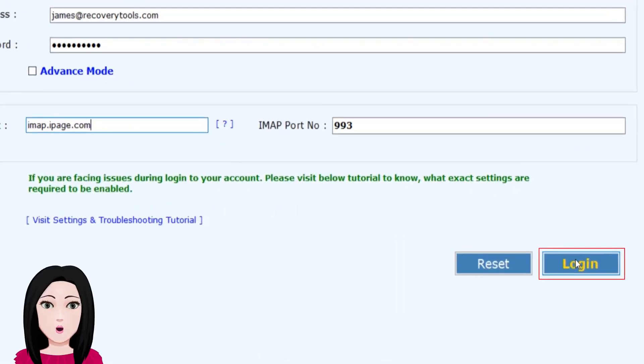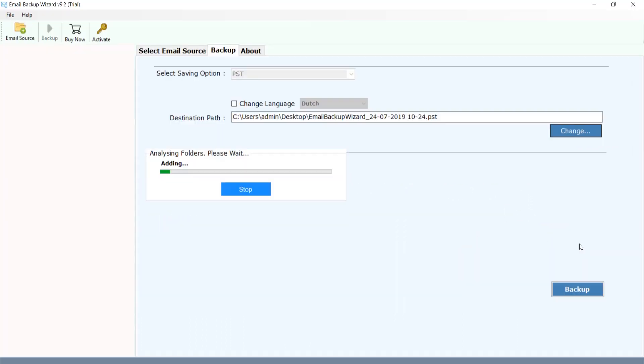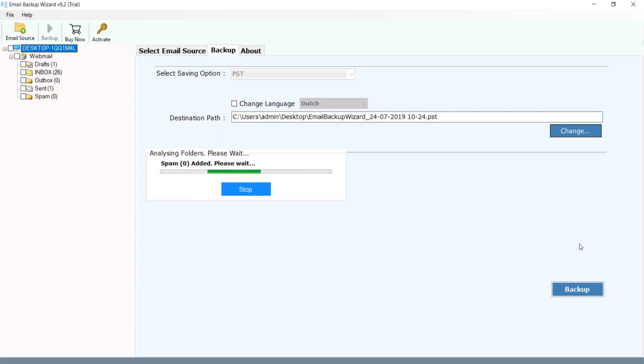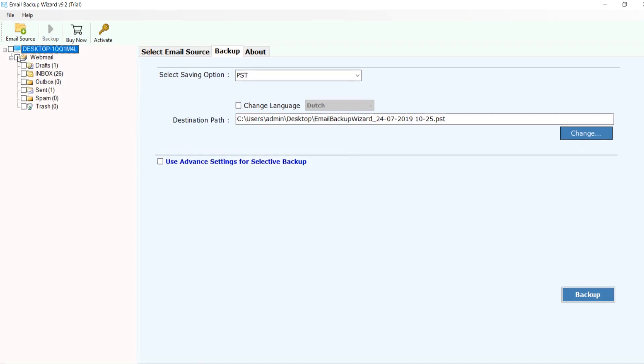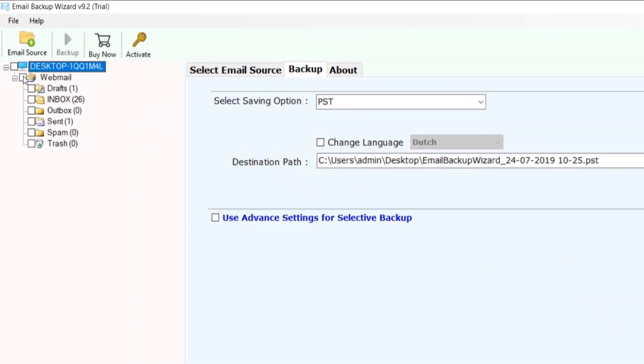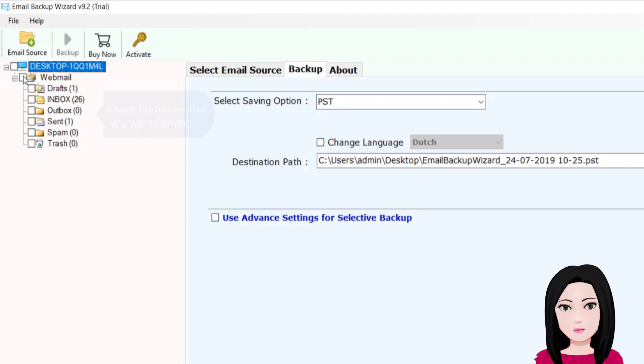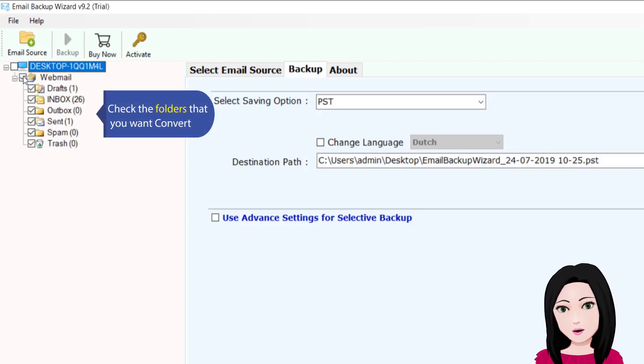Click on login. Check the folders that you want to convert.